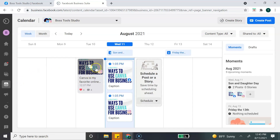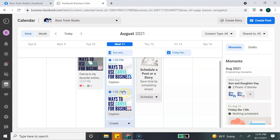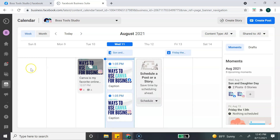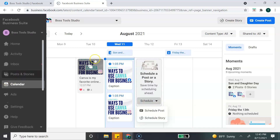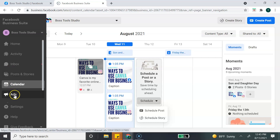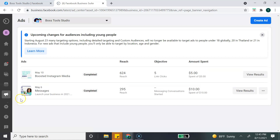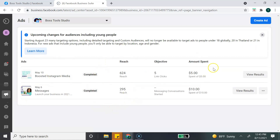If we go back to the left-hand column and select Calendar, we're able to see what has already been posted and anything we have scheduled for a given date. Another great option from the Calendar view is that you can create a new post or story directly from the calendar. As I mentioned, a lot of these options just bring you back to do the same thing — it just makes it easier to find. Next is the Ads option, which brings you to your Ads Manager where you can see insights from your ads and also create a new ad.